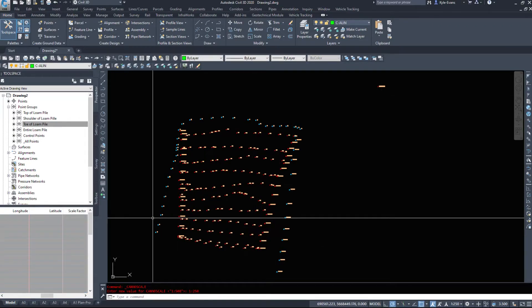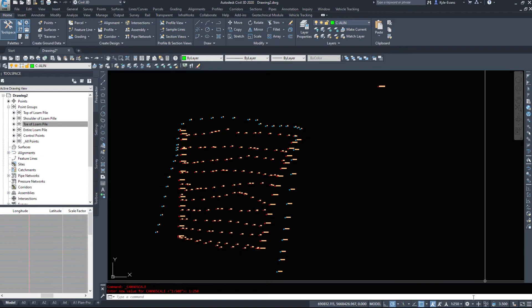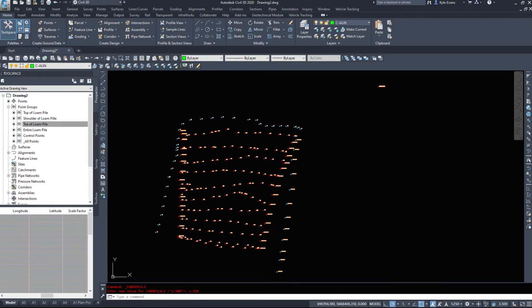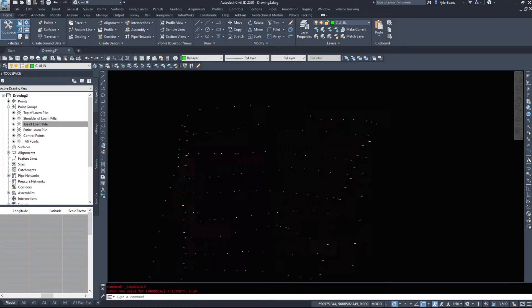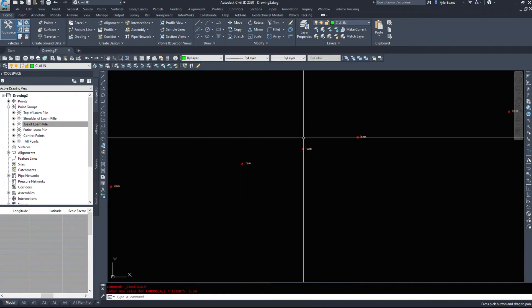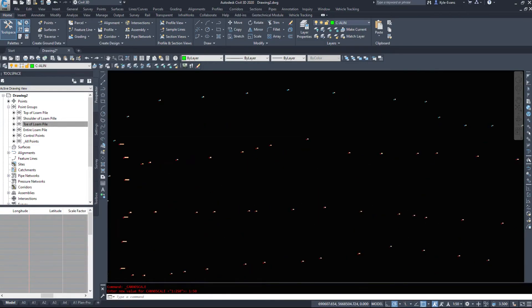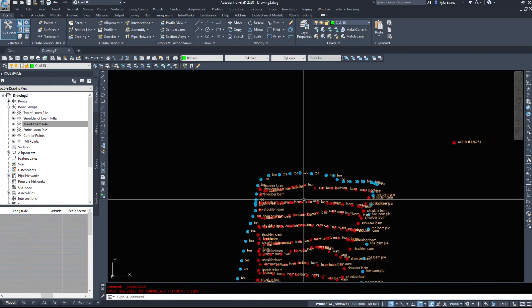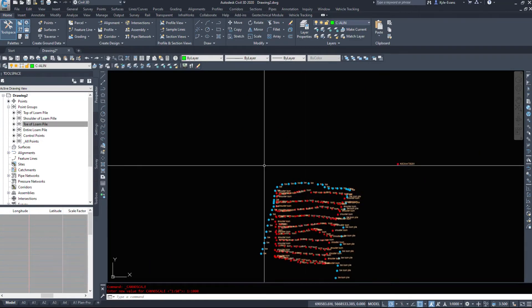So feel free to set model space for whatever you need. If you need to be able to see through this mess of points and pick certain ones out, this is a very easy way of doing it. And just switch it back to what you need when you're done.